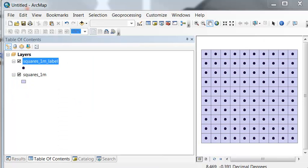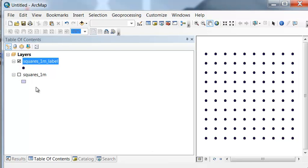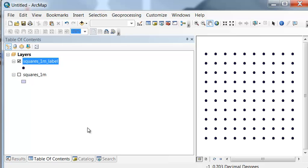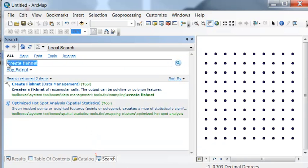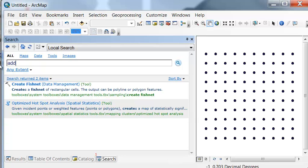So the result is we have 1 meter square polygons and then we have our points. So we can add what are the xy coordinates to each point by running the addxy dual processing tool.